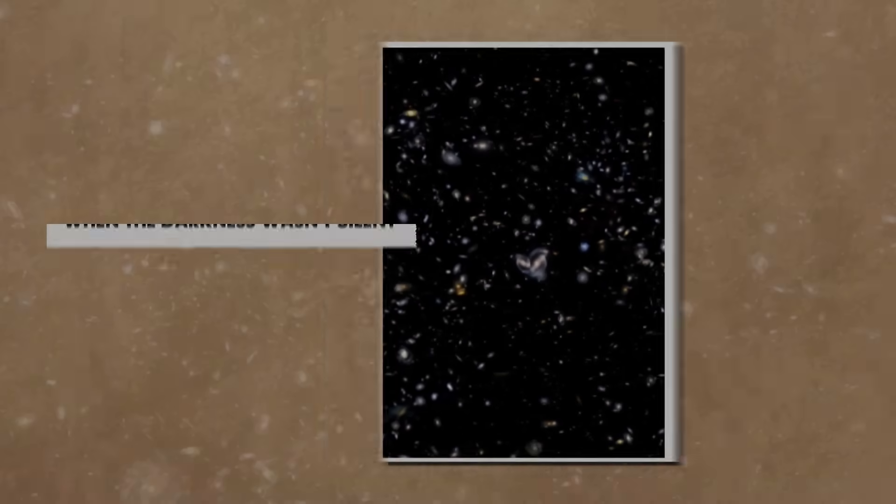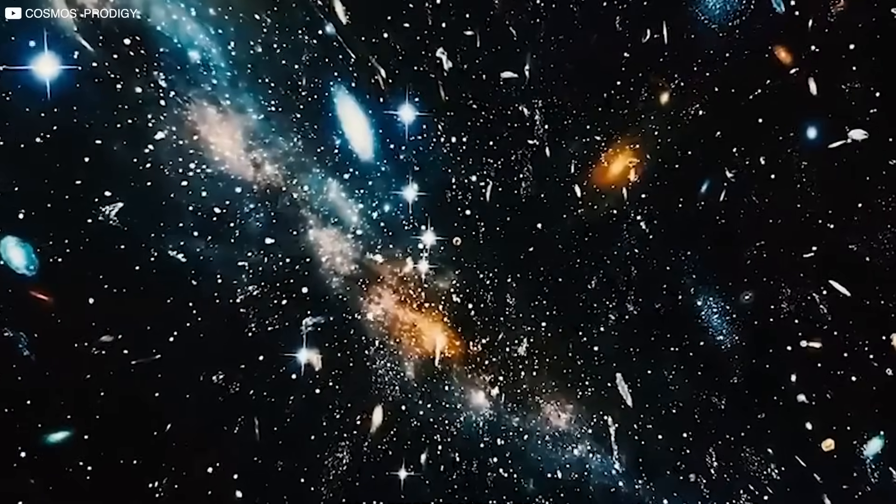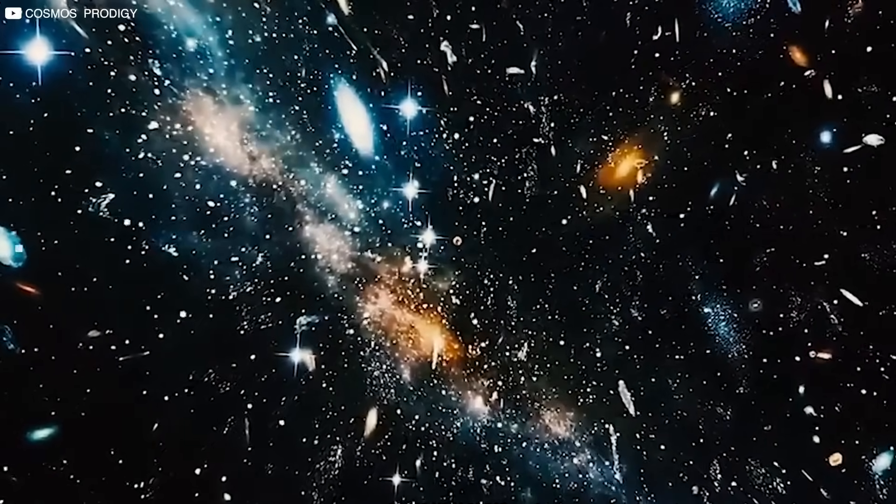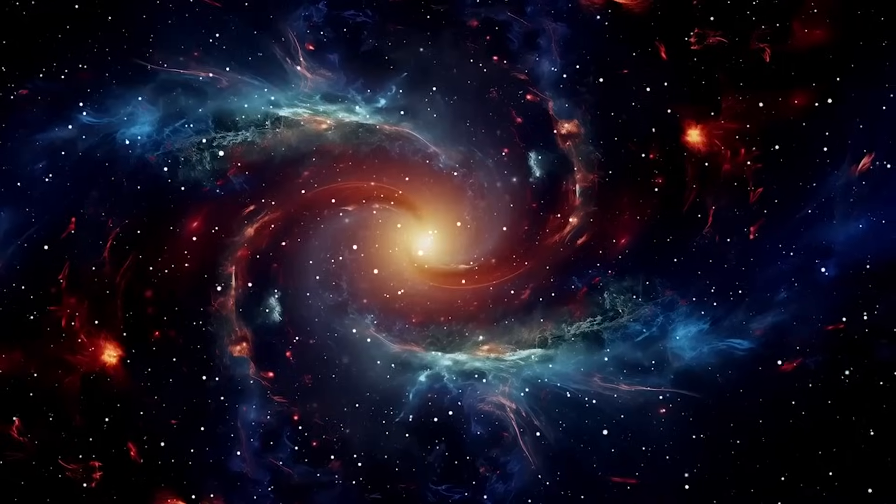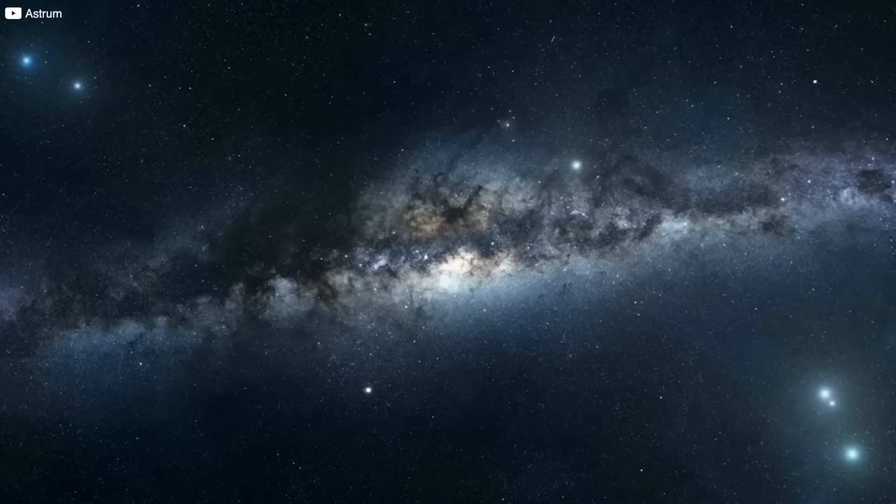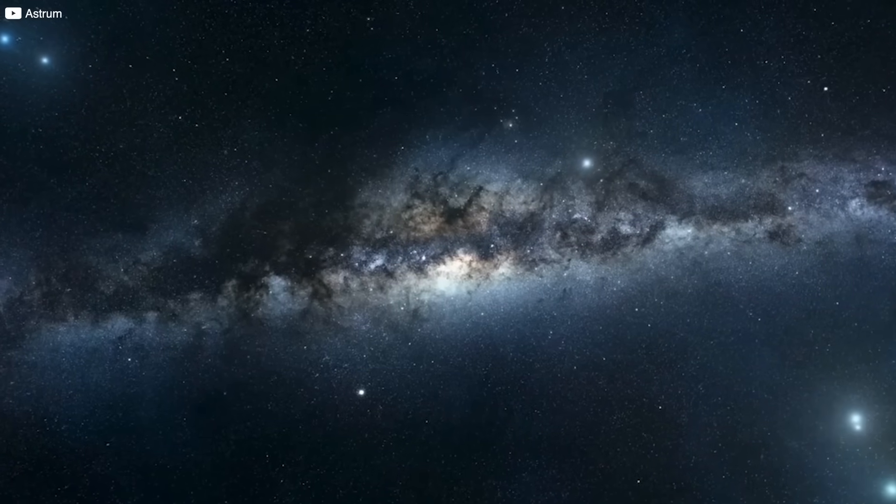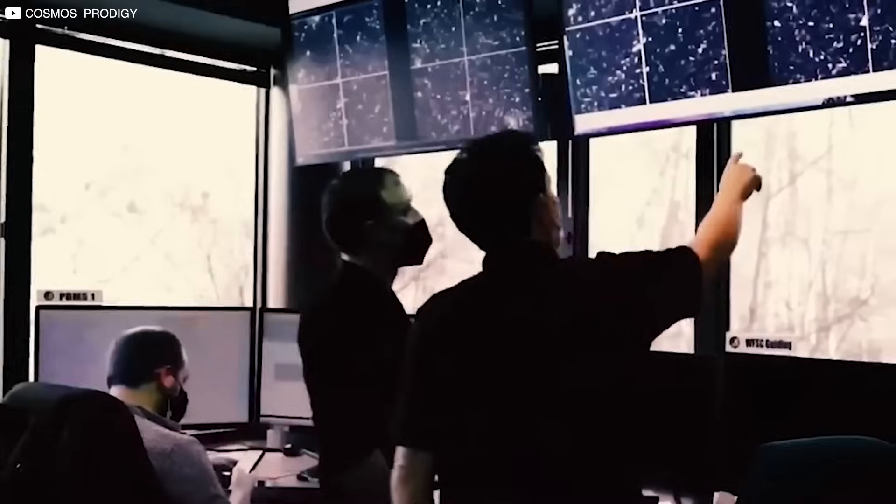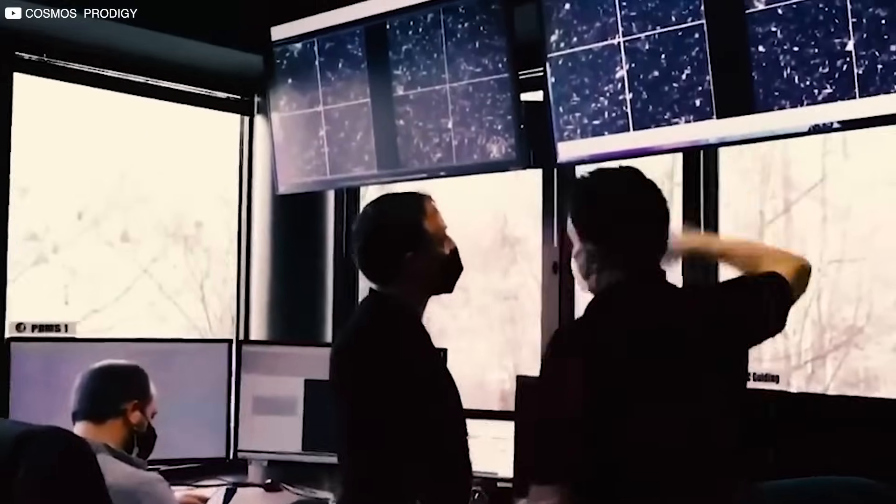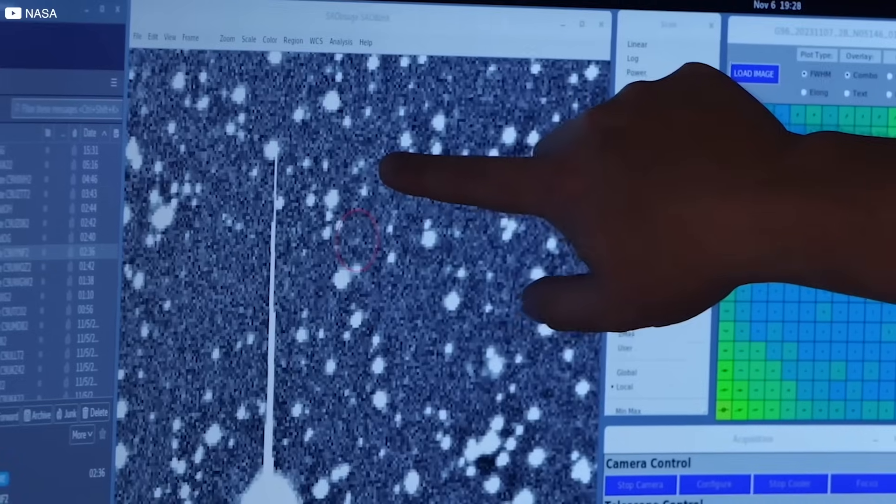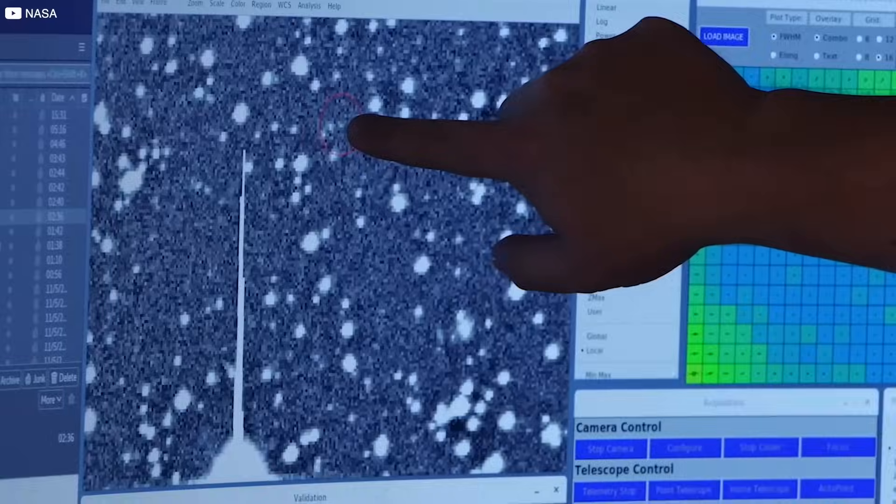When the darkness wasn't silent. The era known as the Cosmic Dark Ages was supposed to be a quiet chapter. Hydrogen filled the universe, light was absent, and time moved slowly as gravity worked in the background. For decades, scientists described it like a waiting room, a necessary pause before stars and galaxies took the stage.